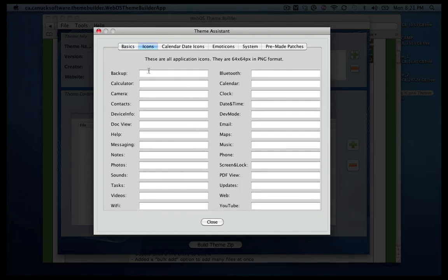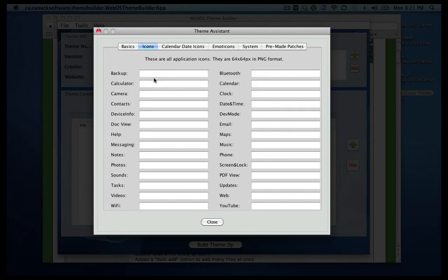Once you go into icons, this is where you can change all of the icons. They all have to be in a 64 by 64 pixels and it has to be in PNG format. I already have some of these, so let's go ahead and change some now just to show you how it will look.